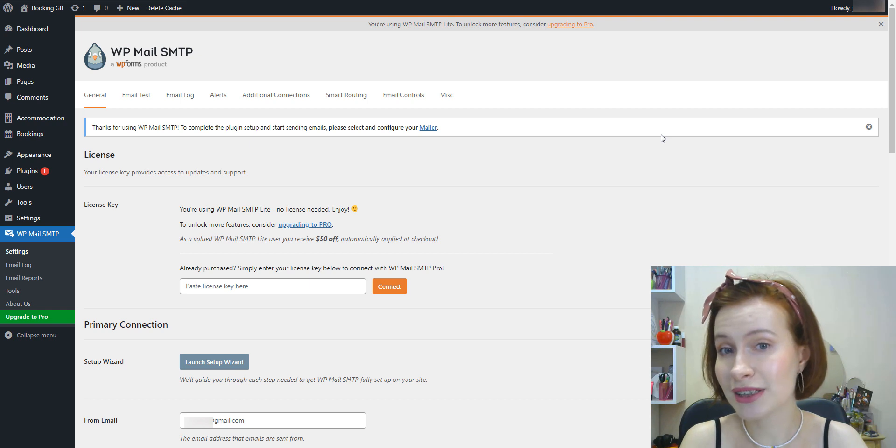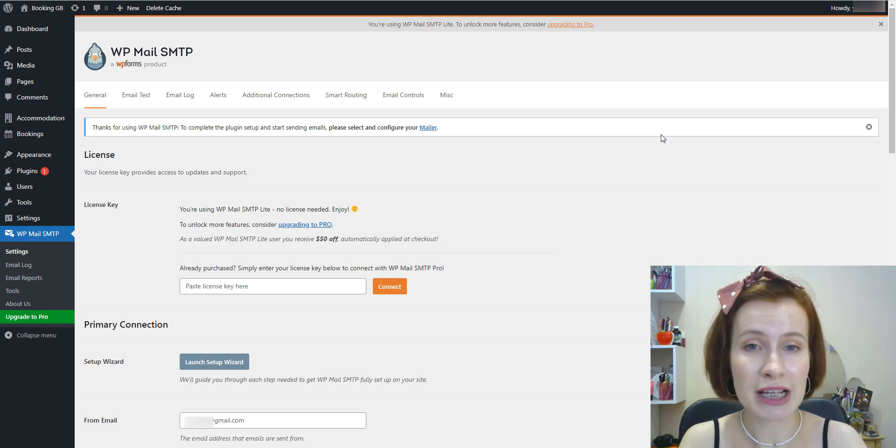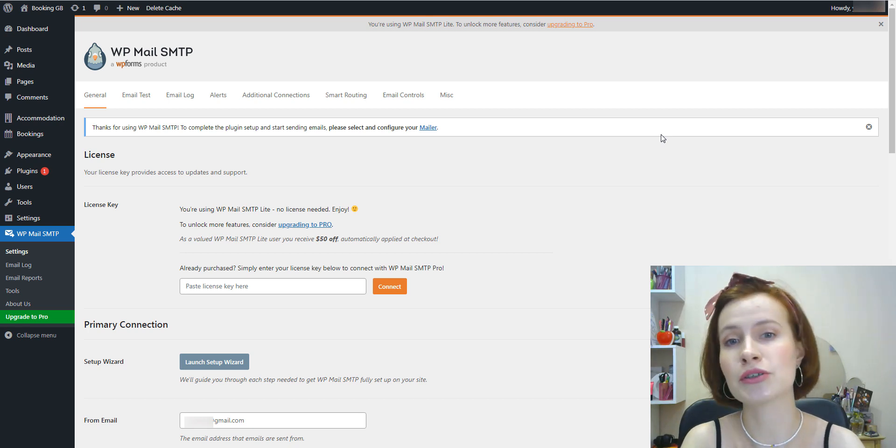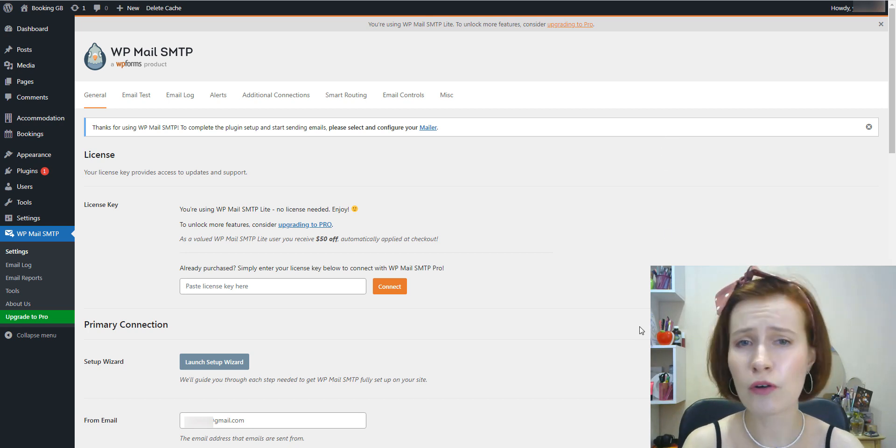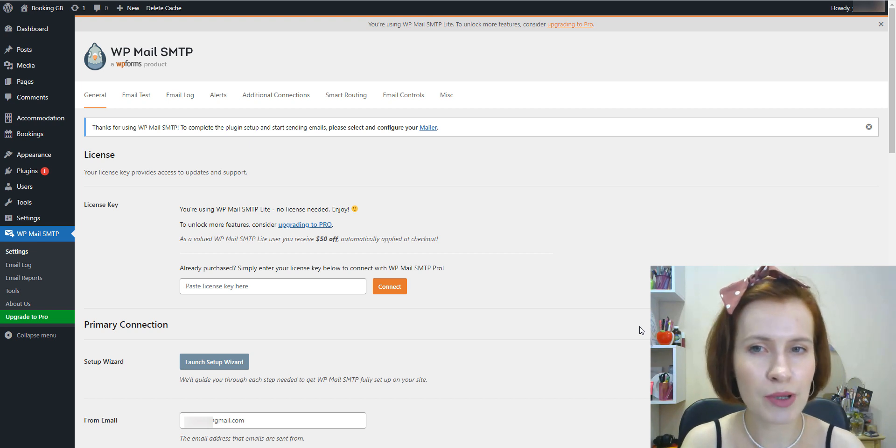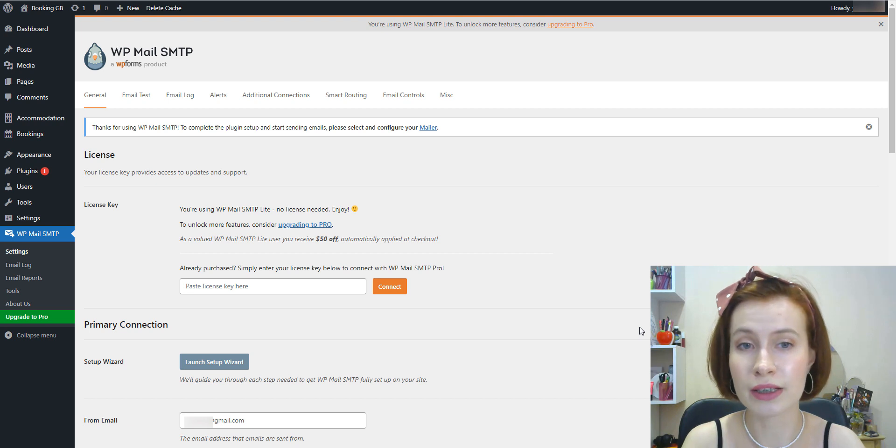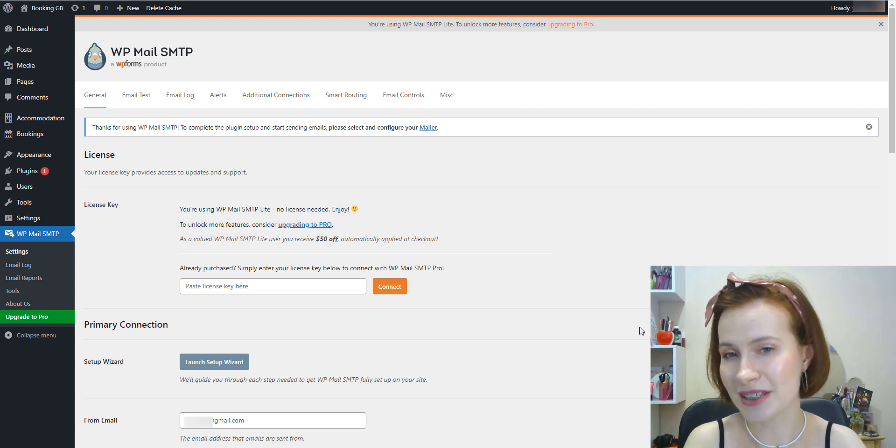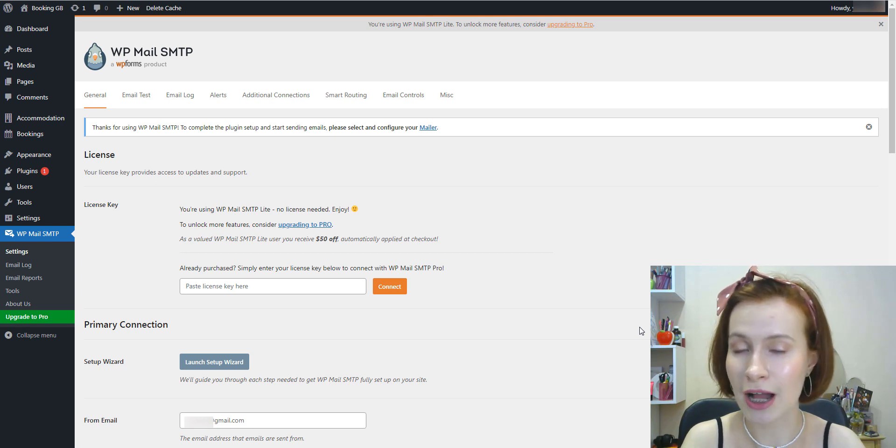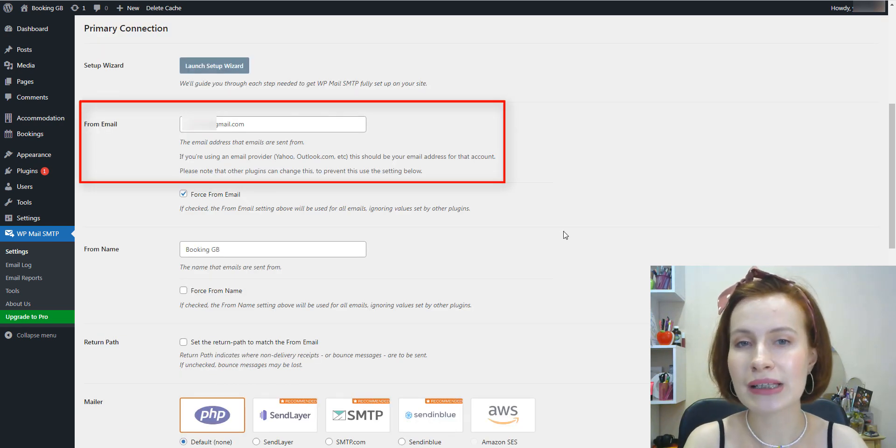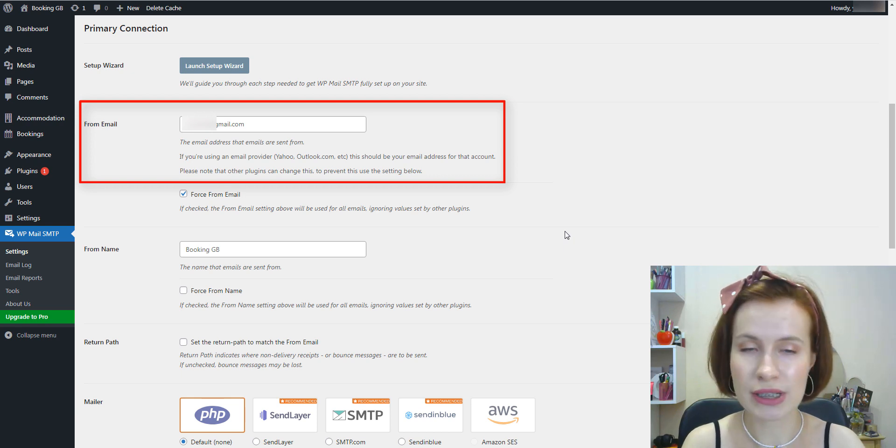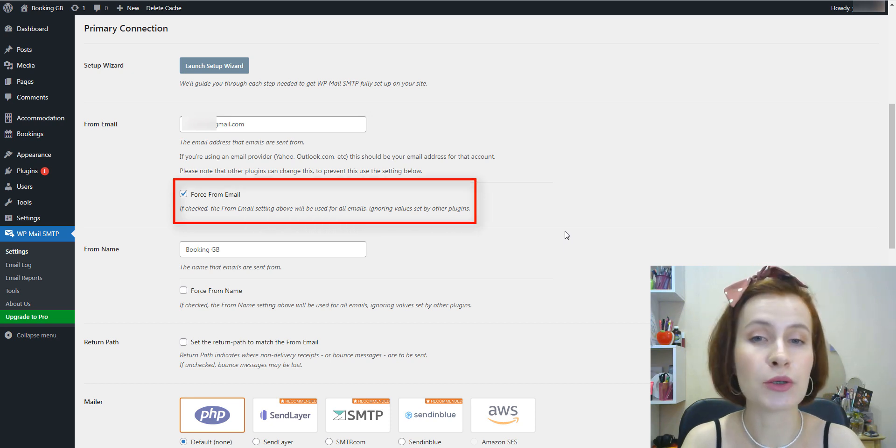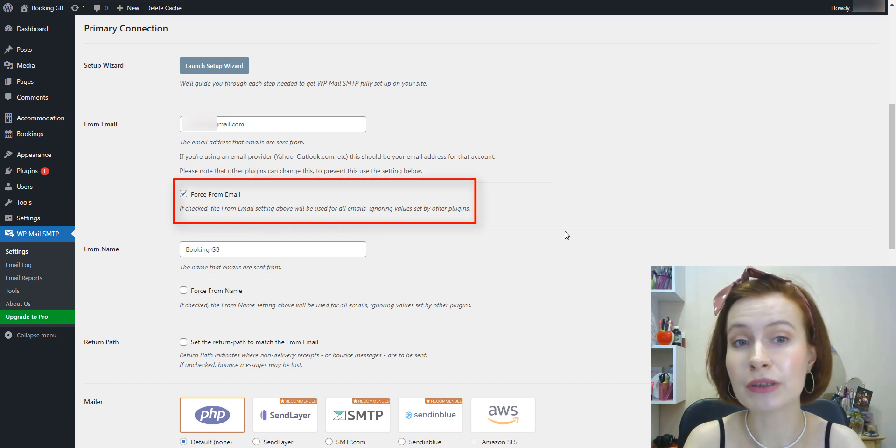Under the General tab, the first section is License, which allows you to connect your paid account—be it a Pro version, Elite, or another tier. Just paste the license key and press Connect. If you're using a free version, you can skip this step, which is what I'm doing now. Next, this is the email address that all of your site emails will be sent from.